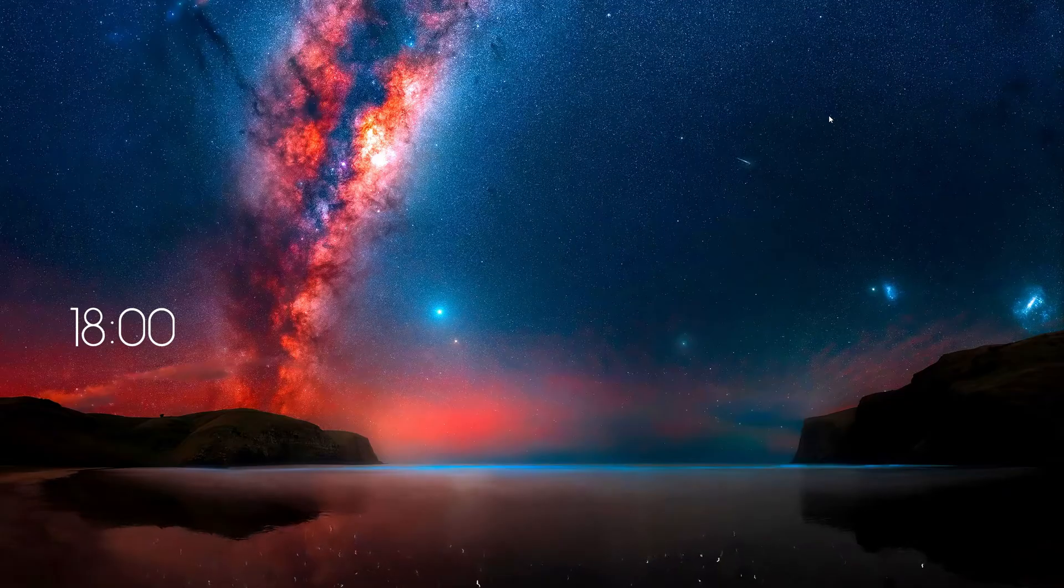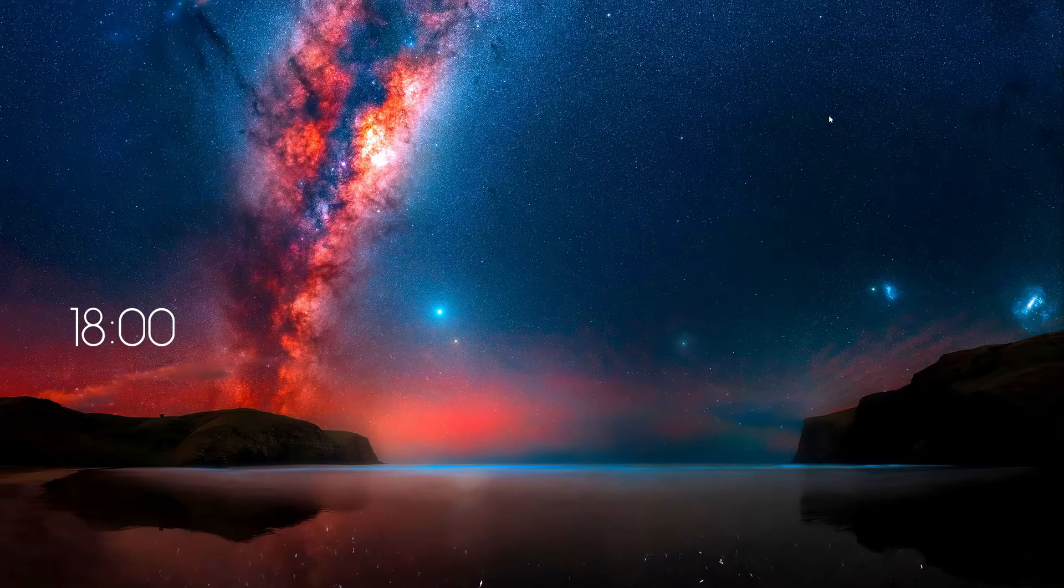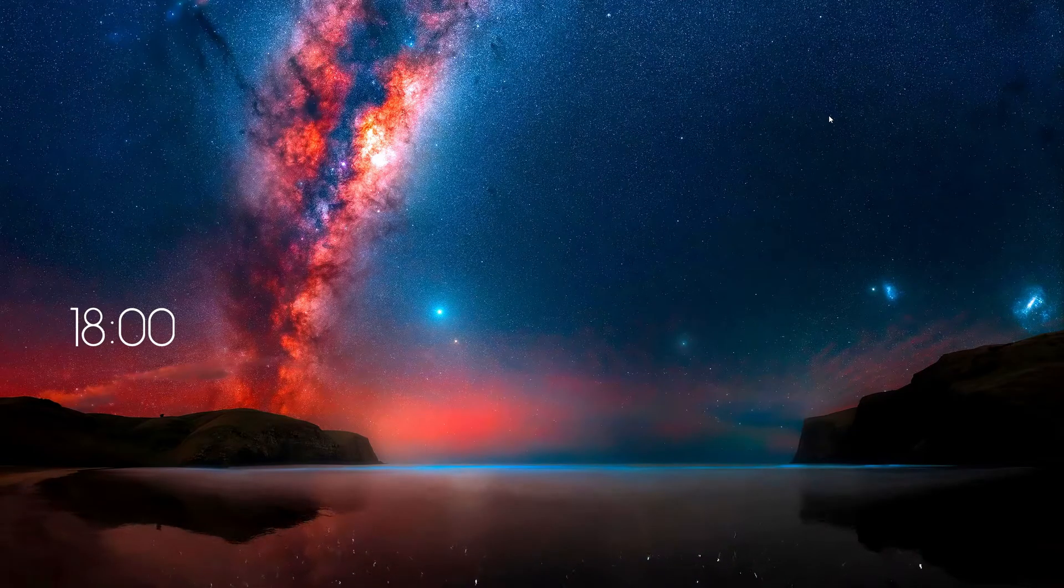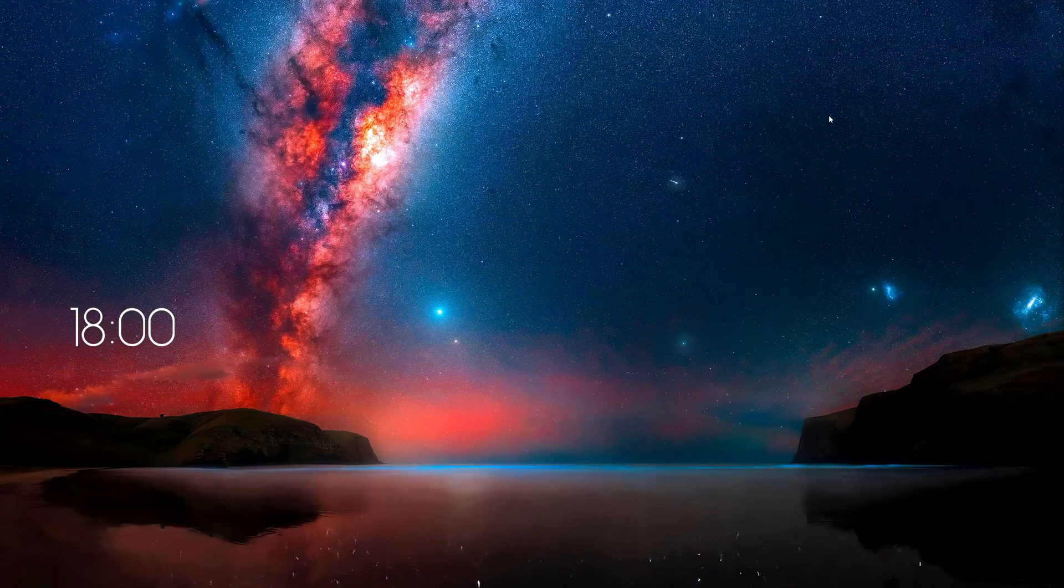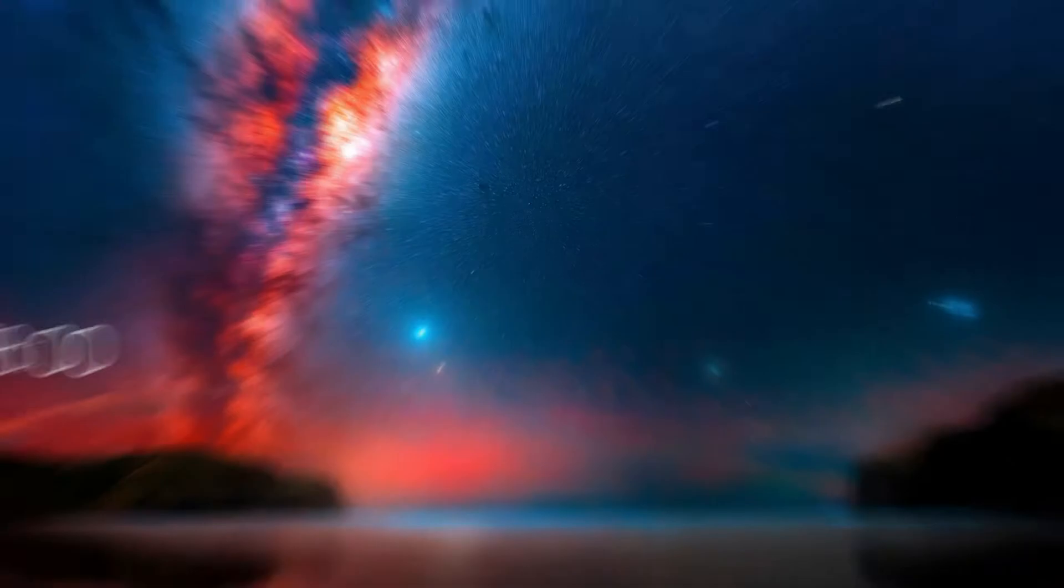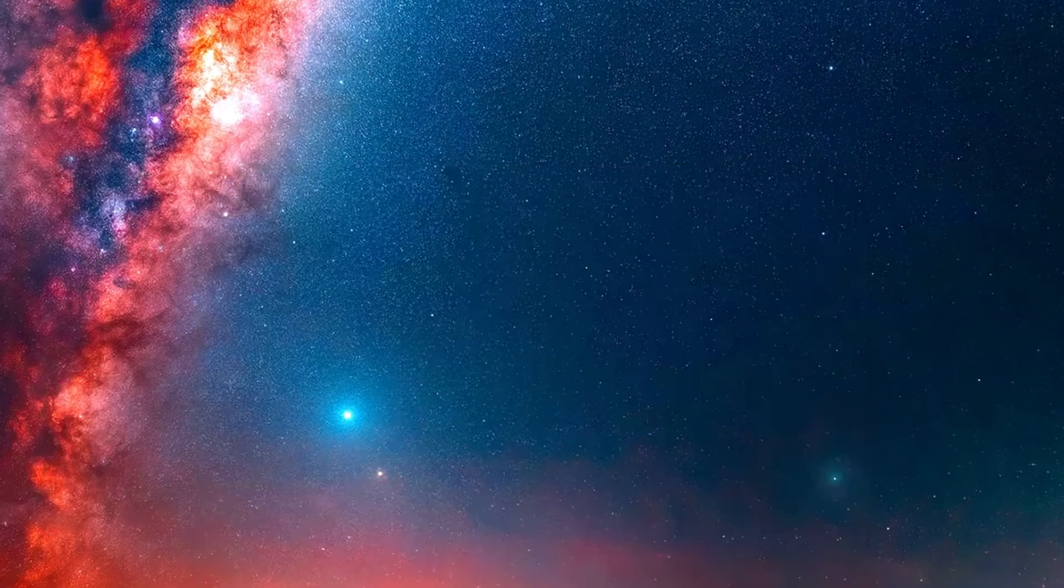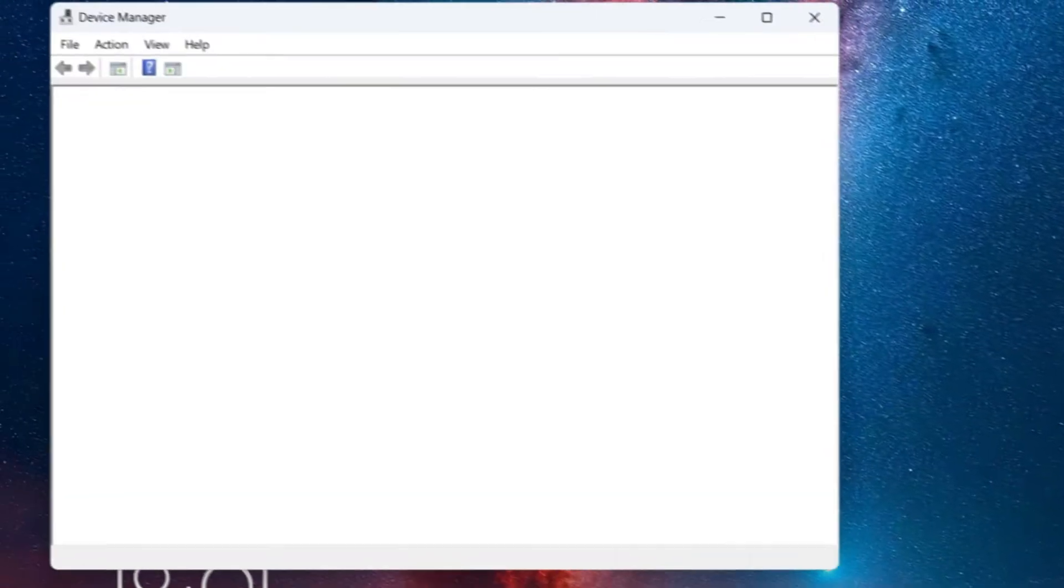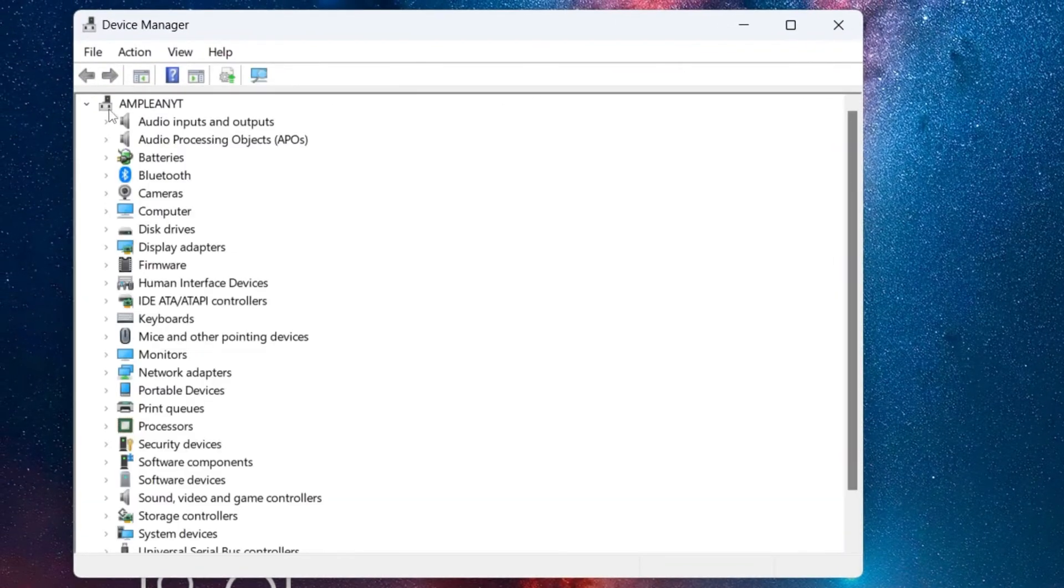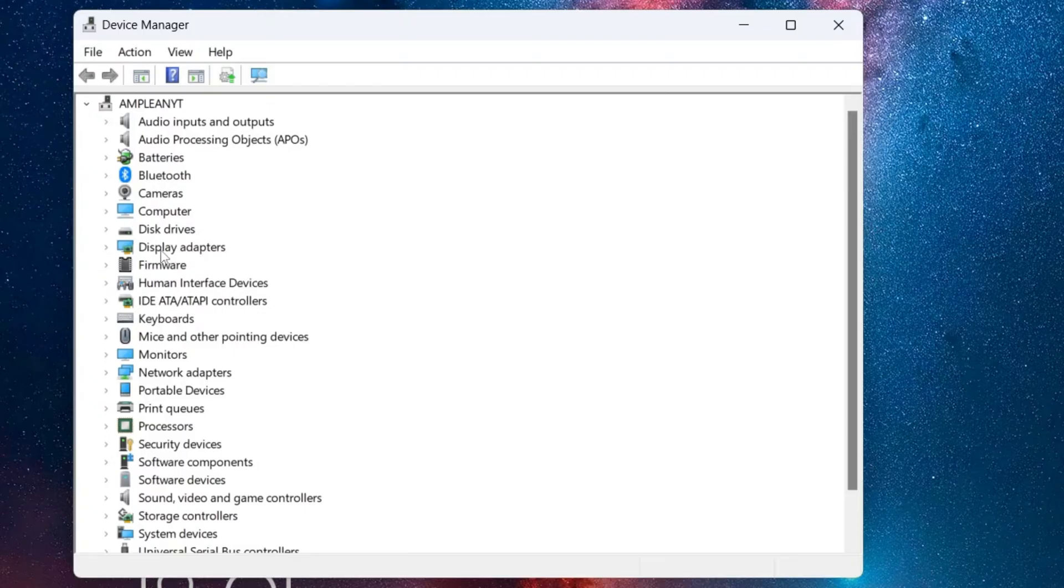Outdated or corrupted graphics drivers can also cause issues. Open the Device Manager by searching for it in the Windows search bar. Once open, expand the Display Adapter section.